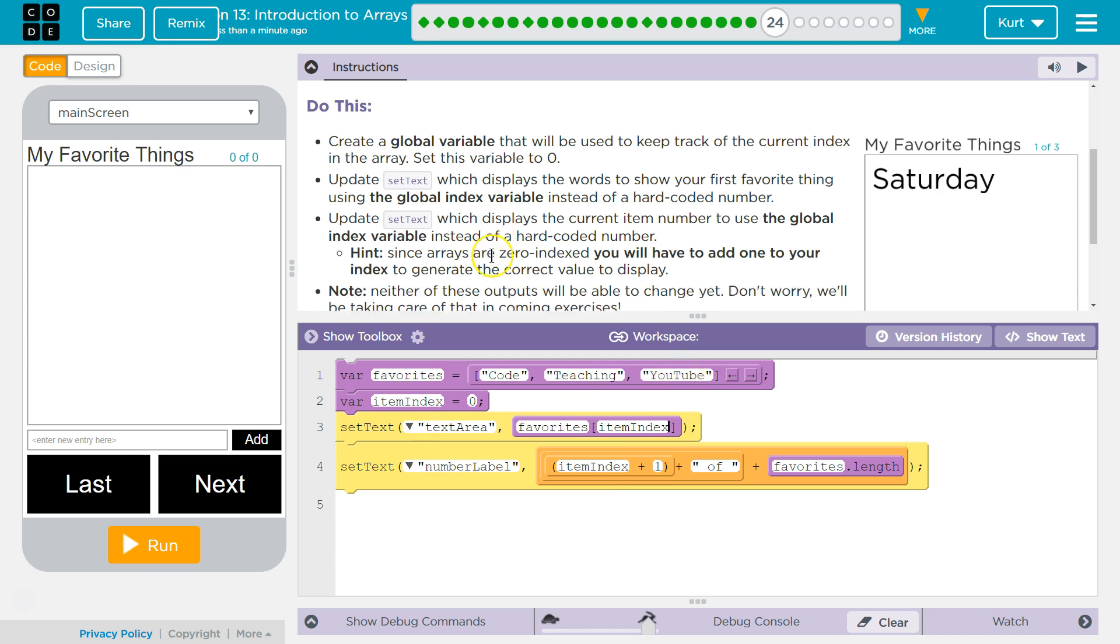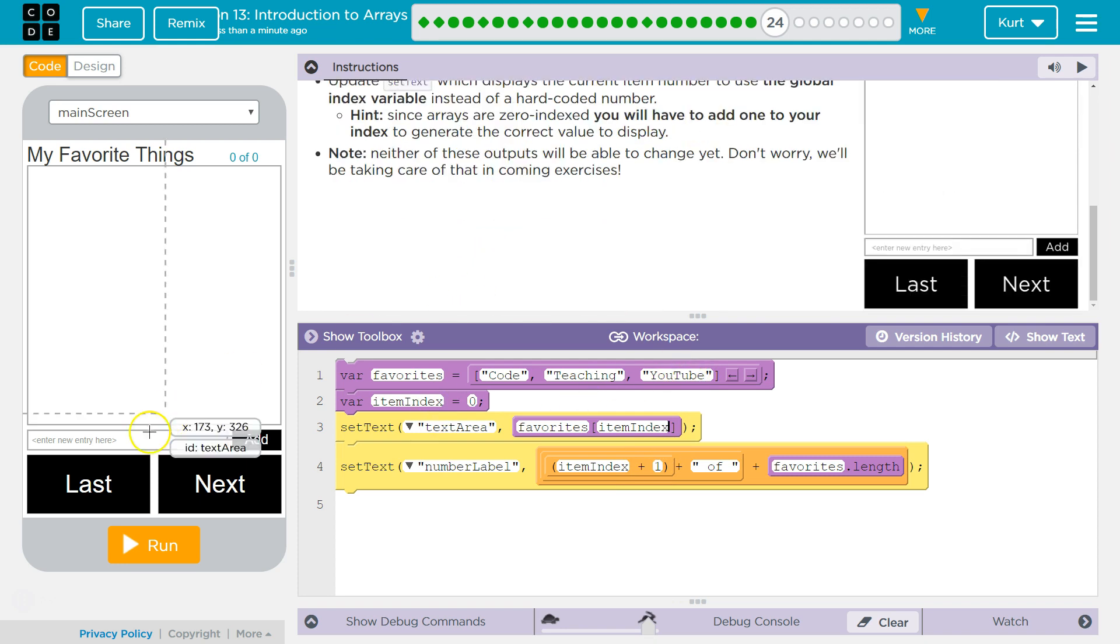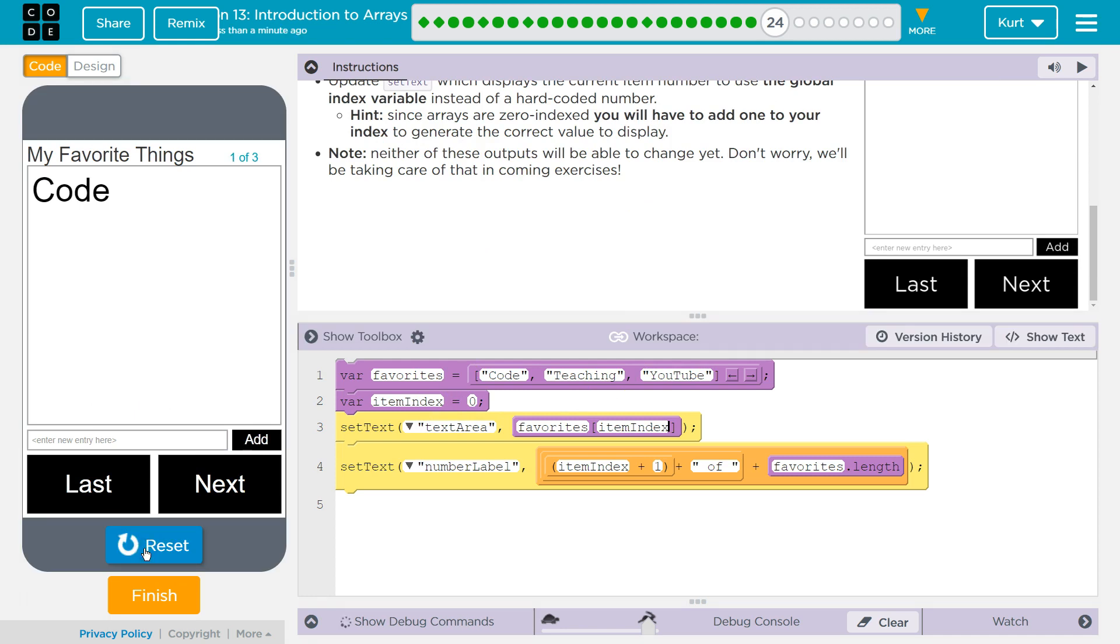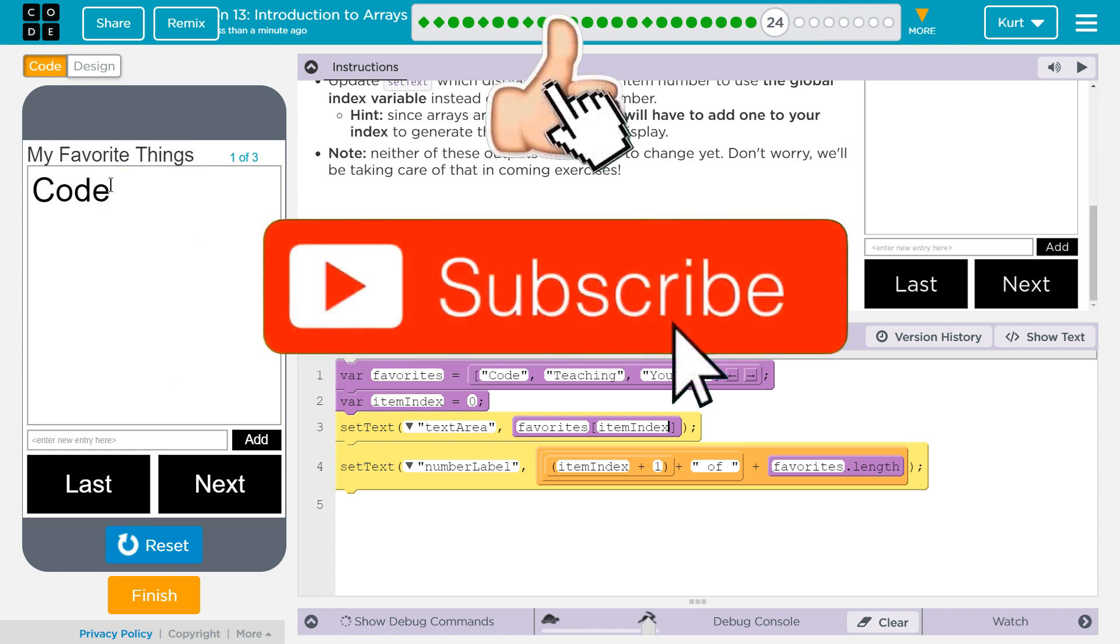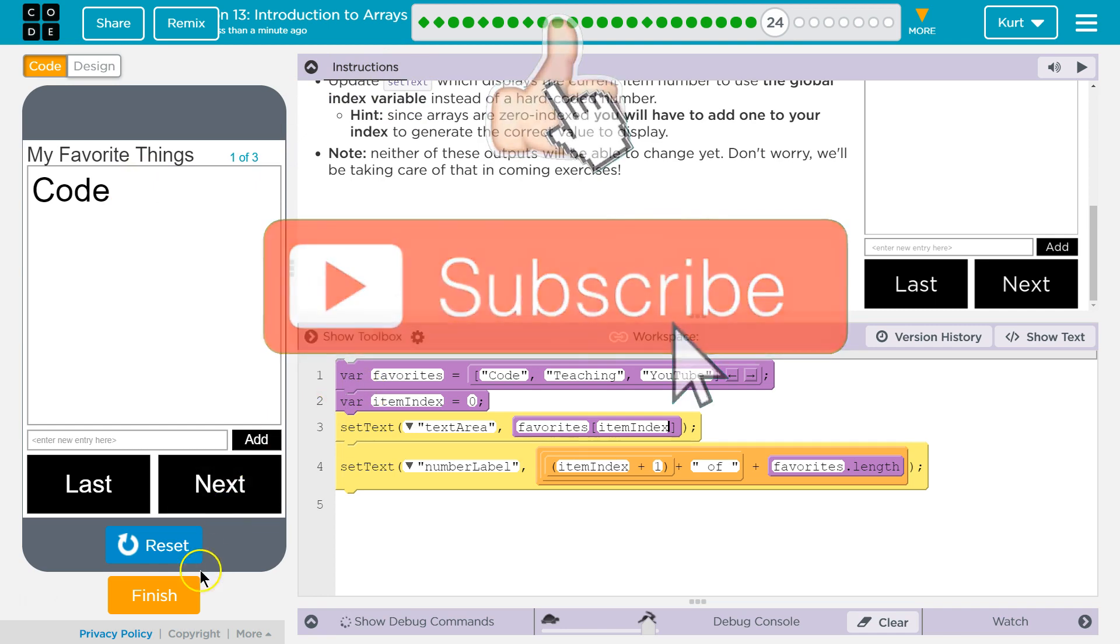Alright. I think we got it. Let's see. Yep. One. Code. Looking good. Great. Let's keep going.